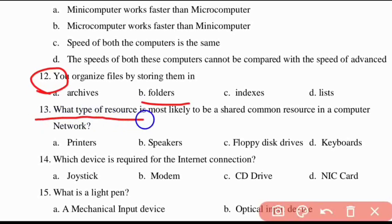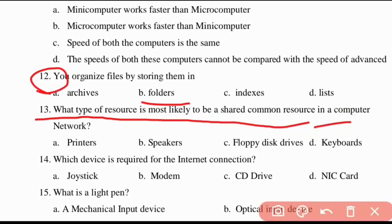Thirteenth question: what type of resource is most likely to be a shared common resource in a computer network? The answer is printers. Option A — printers.